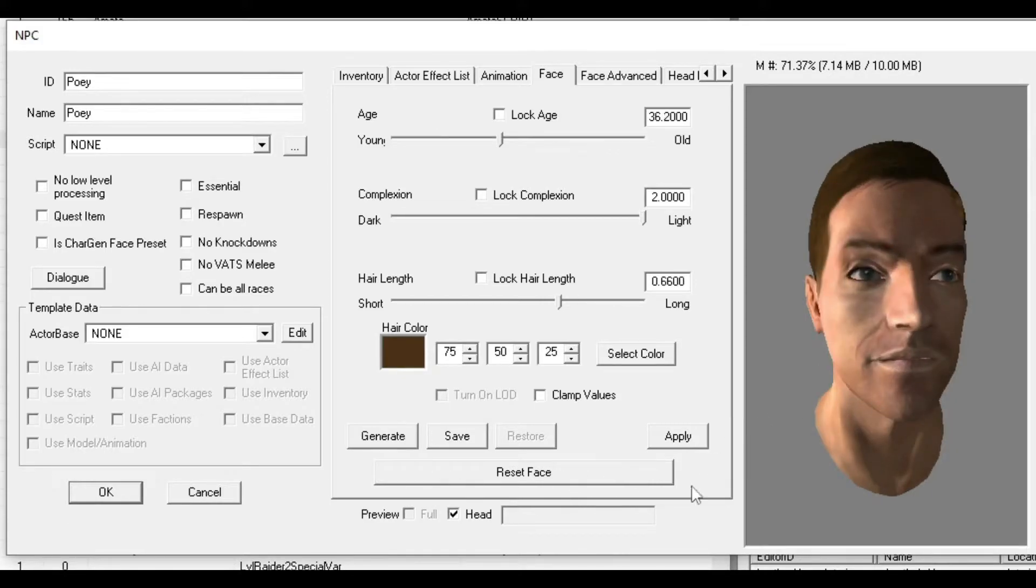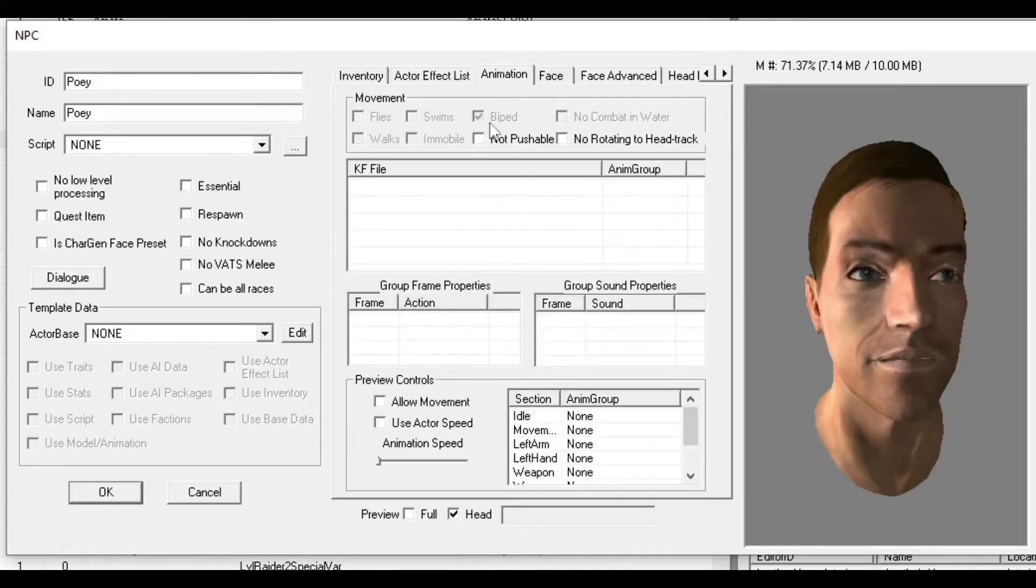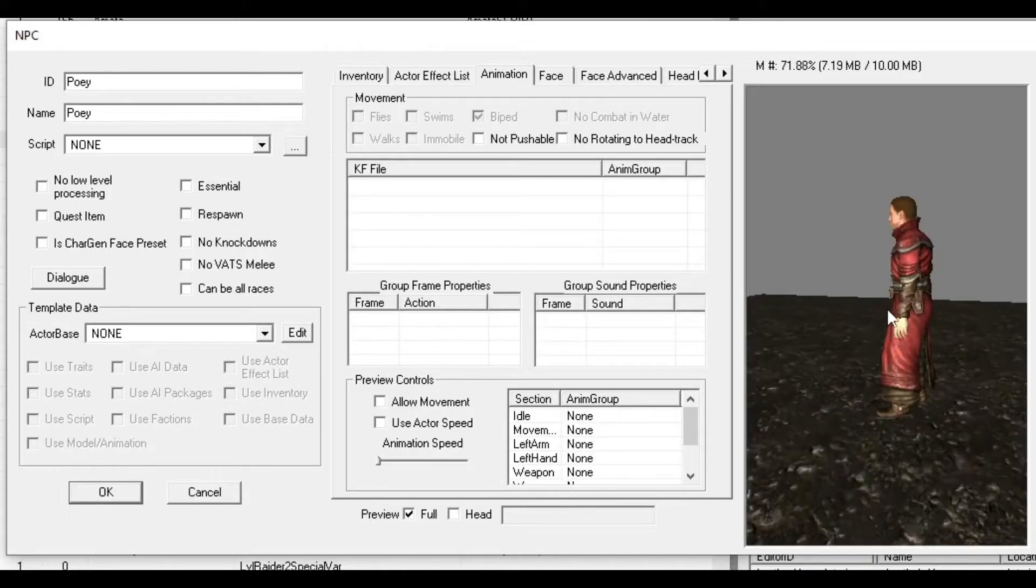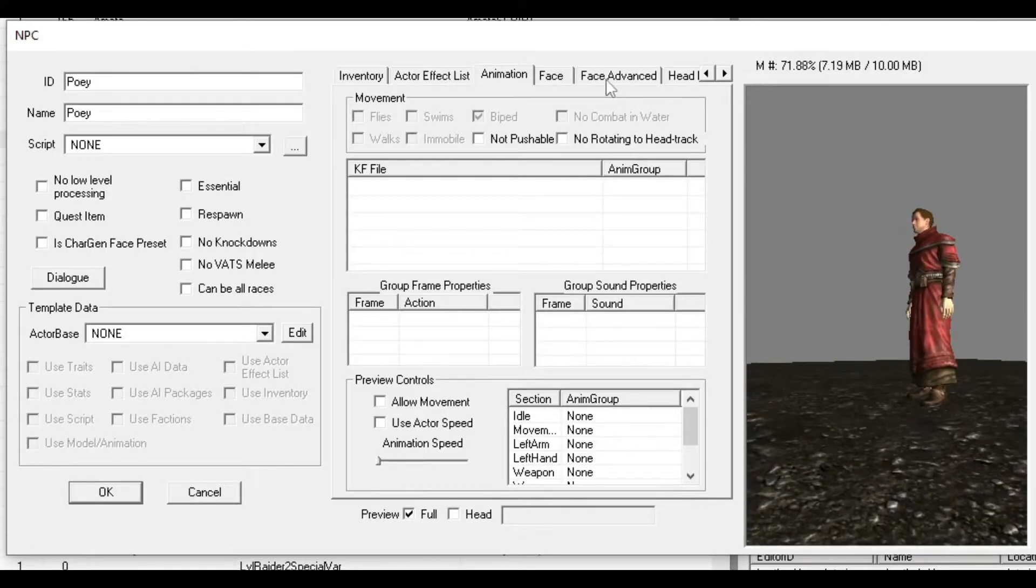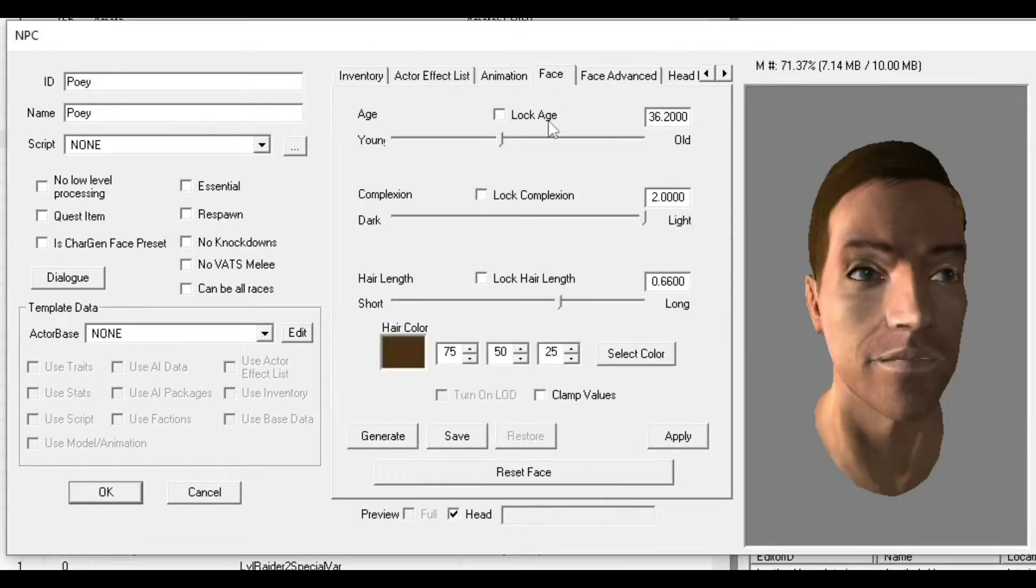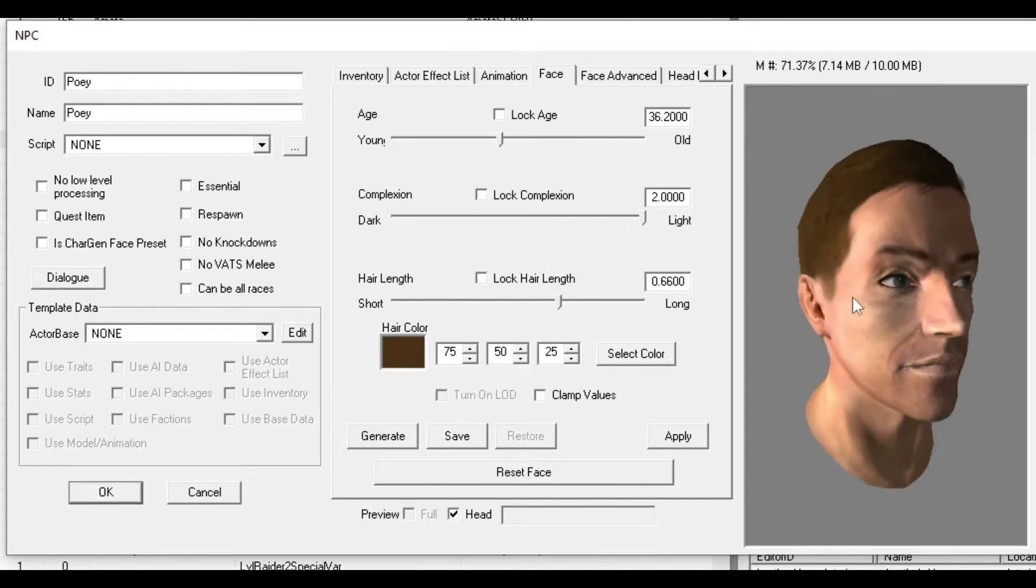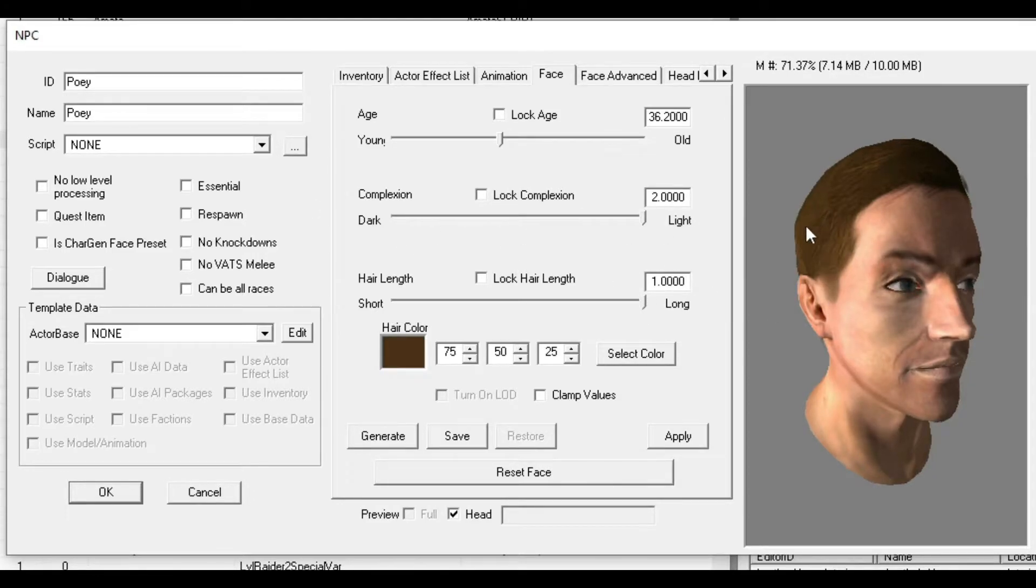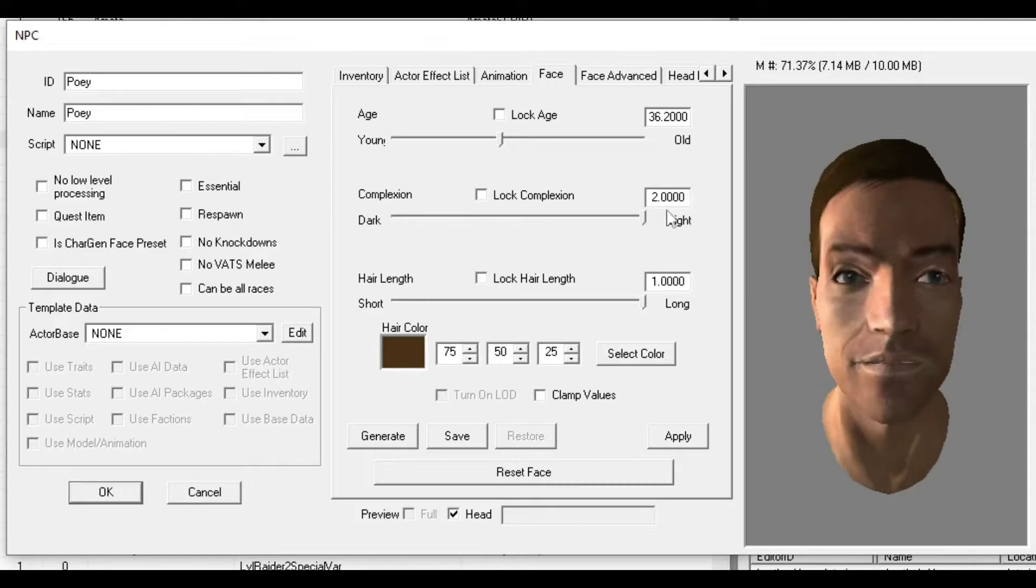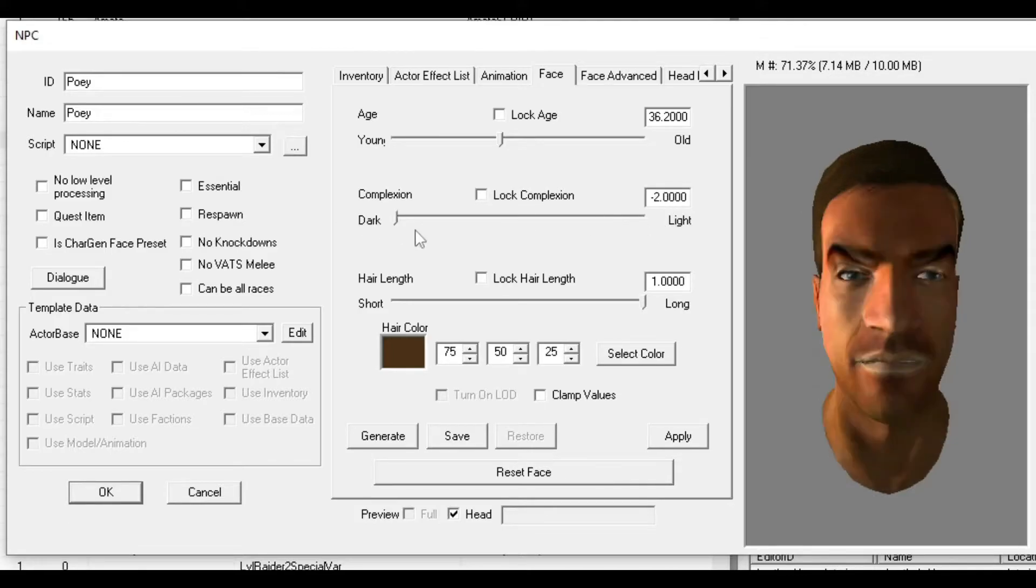This might look good with the body and everything. You can customize the hair color here, and hair length, though I don't see a big difference in that.